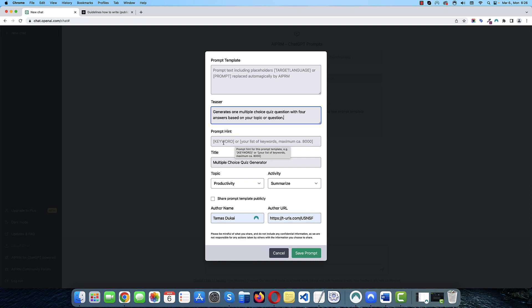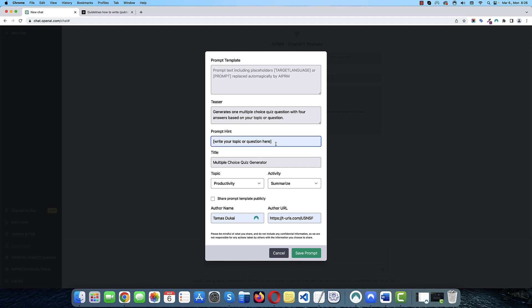And we need to add a prompt hint. So, again, this is the instruction. So, try to provide very short, very specific instruction for the user to understand what he or she needs to do. So, I'm just going to add this. Write your topic or question here.